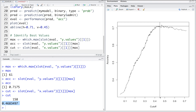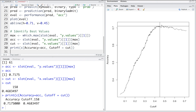Printing the results: compared to a default cutoff of 0.5, a cutoff value of 0.4683 gives a better accuracy of 0.7175. Remember this is based on the confusion table we saw earlier, which was just for one situation where the cutoff is 0.5.